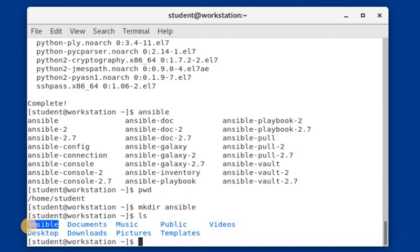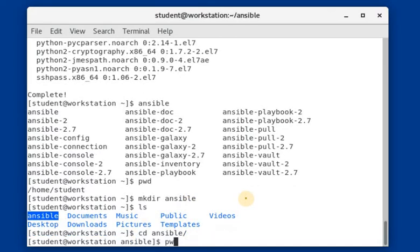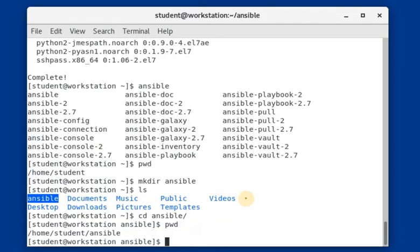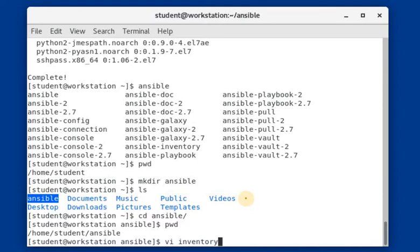Now we have to create two more files inside the ansible directory that we just created. Navigate into the ansible directory using 'cd', then run 'pwd' to verify the present working directory. Now we are creating an inventory file where we can save our server entries. I am opening the vim editor and naming the inventory file 'inventory'.